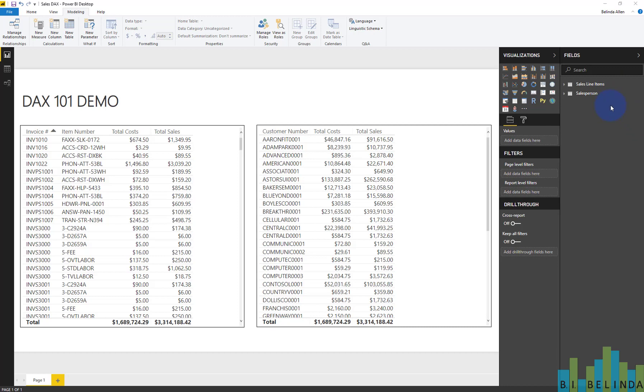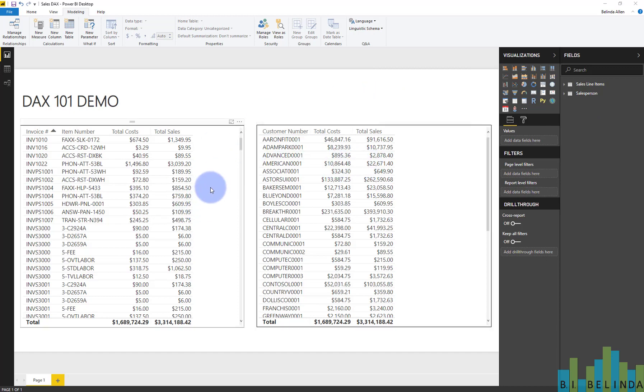So what we're going to do is we are going to add some additional columns here. I want to add a column called gross margin.